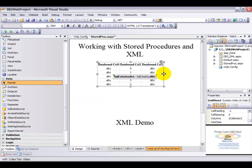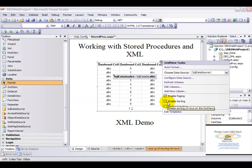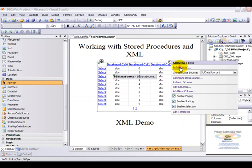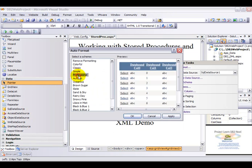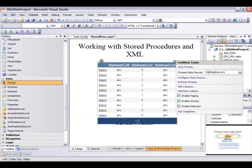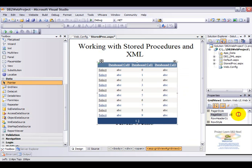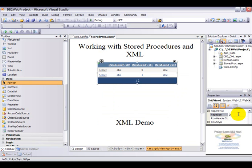Let's go ahead and enable paging, sorting, and selection. Auto format. Let me just reduce the page size to two records per page.